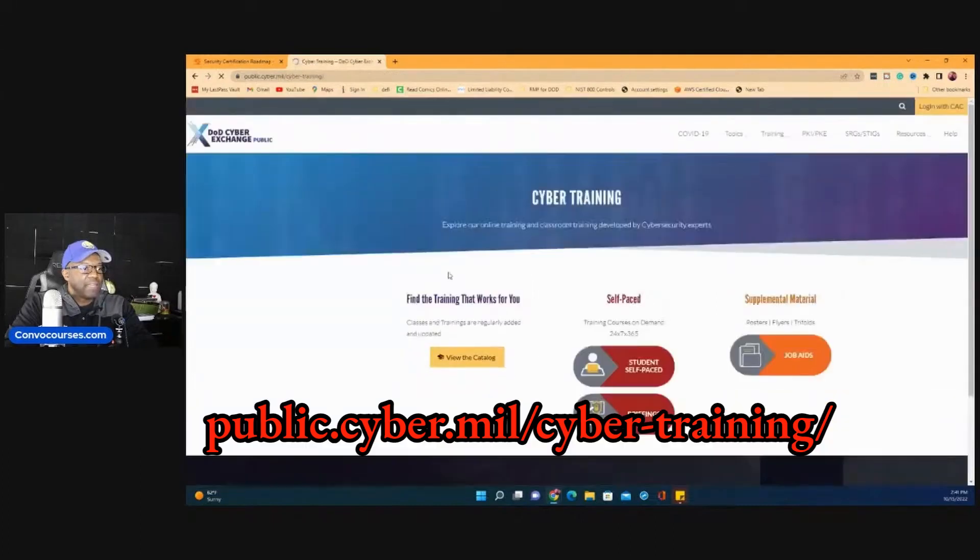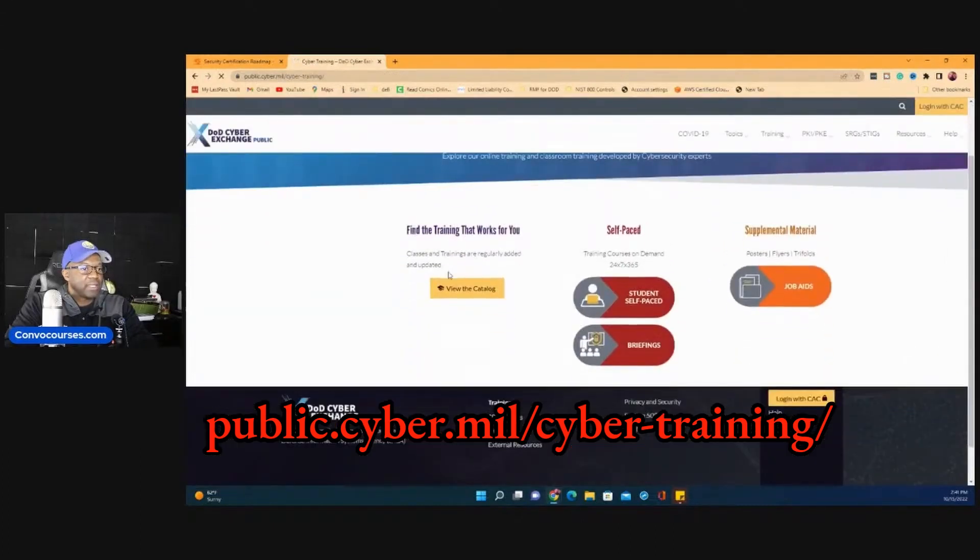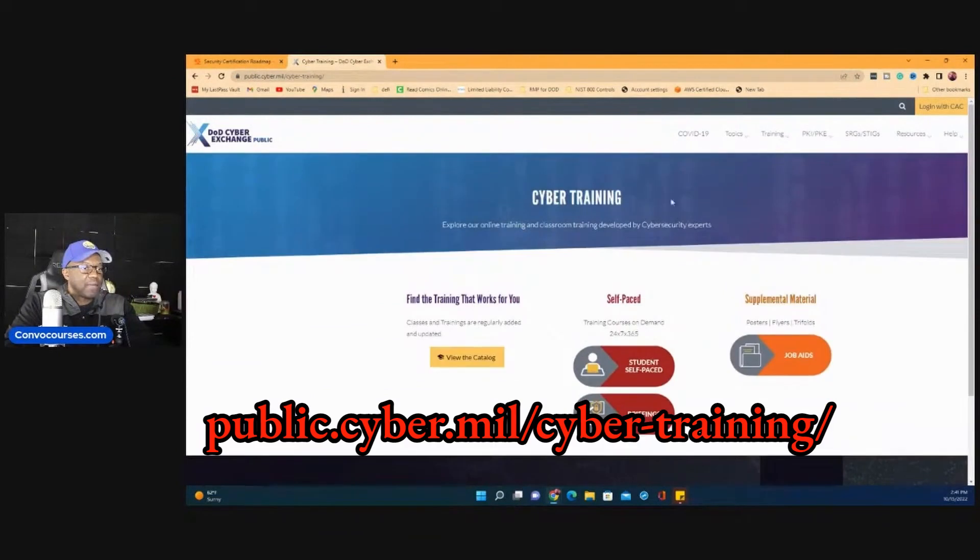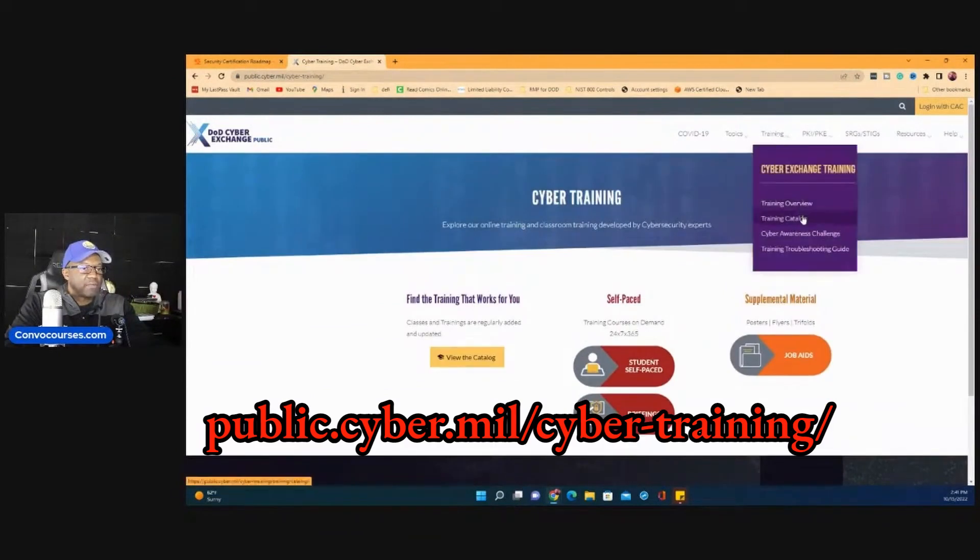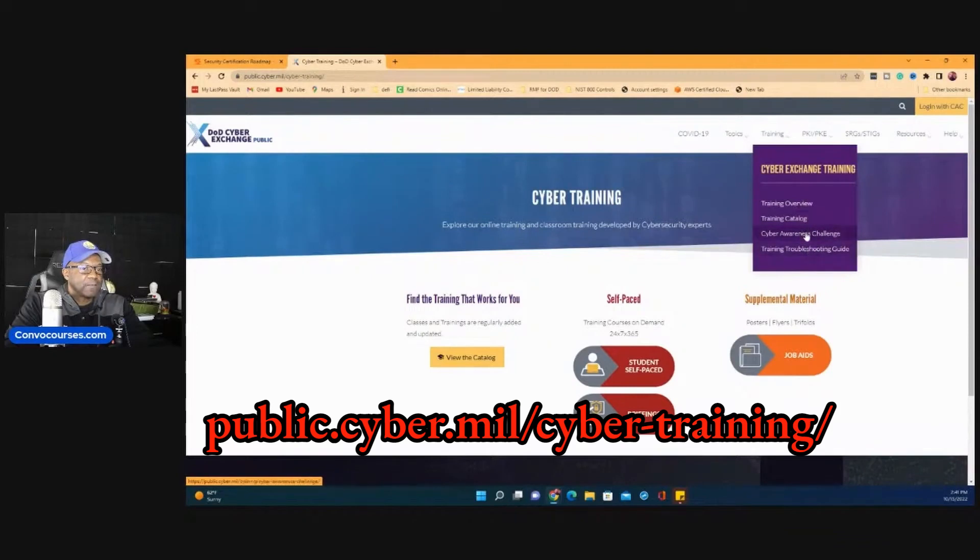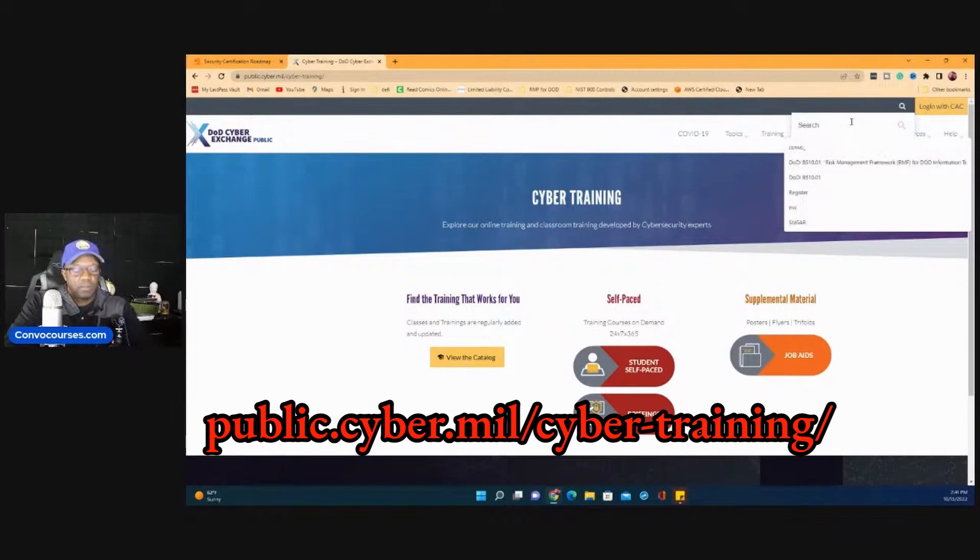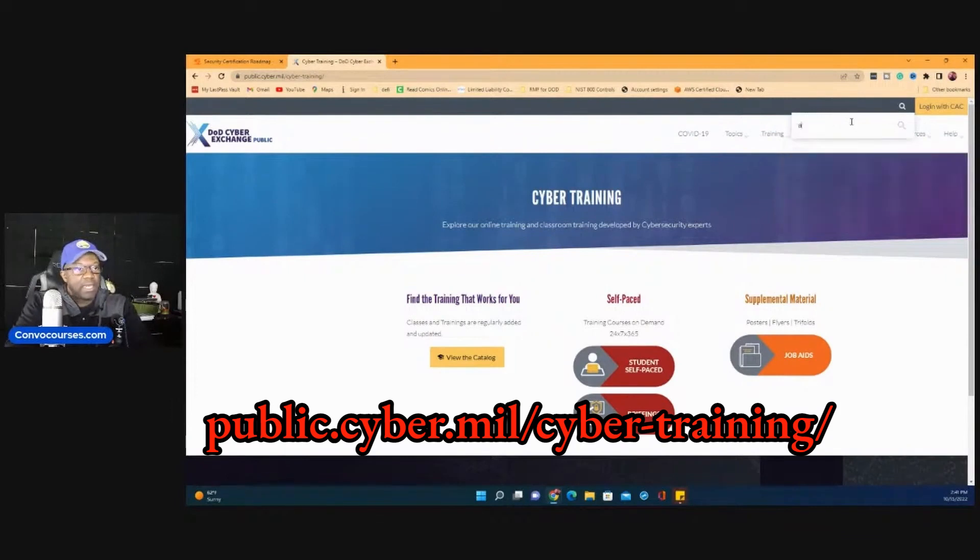But they may even have EMAS training. Yeah, here's a lot of the training right here. Cyber training. Let's see if we can find specifically ACAS. Let's see if we can find it.